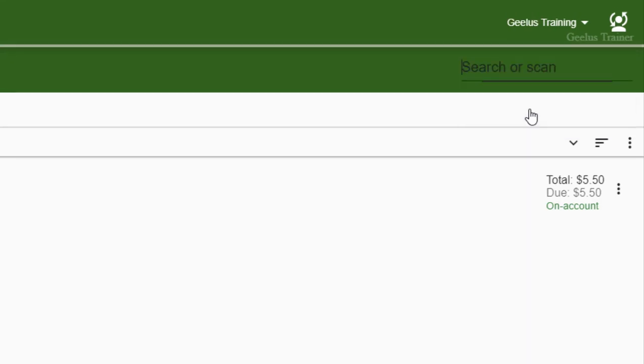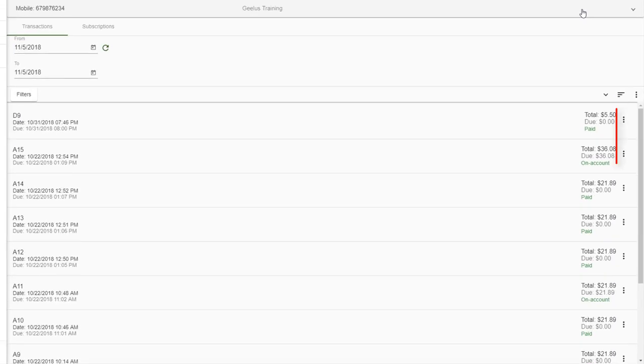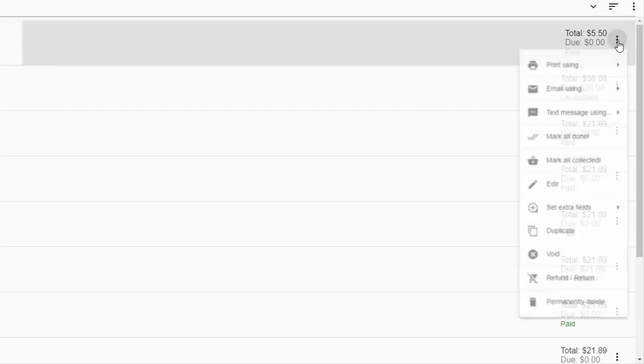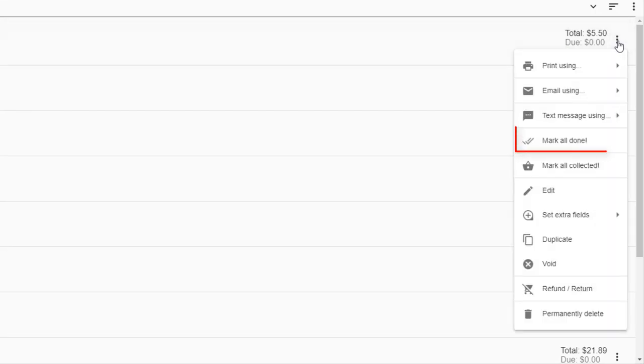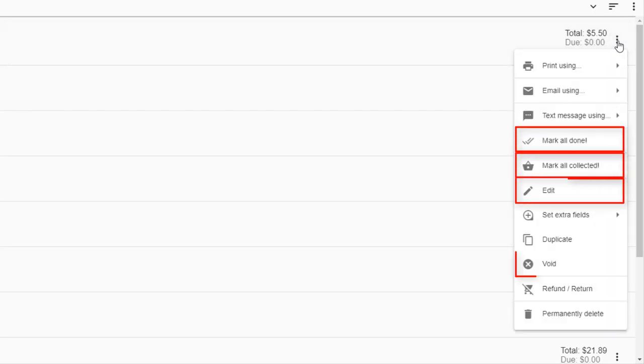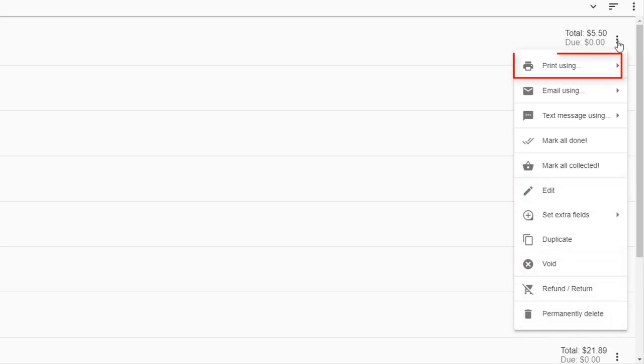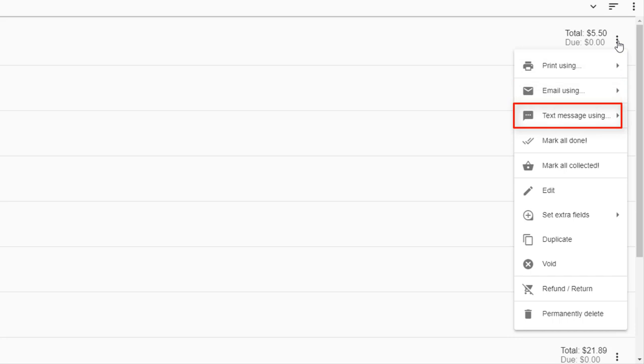Each transaction has three dots on the right side to open the transaction menu. The menu allows you to process, mark, edit, void, or delete the transaction. You can also print or email a transaction, or even send a relevant text message to the customer through this menu.